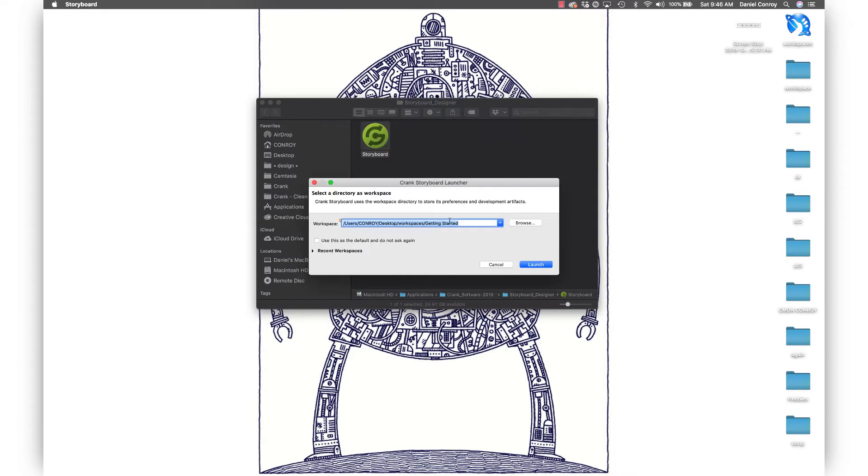If you open the application you'll be asked to create a workspace, which is just a directory in which you're going to store your projects.